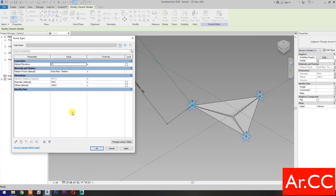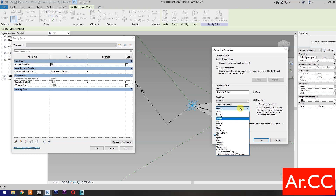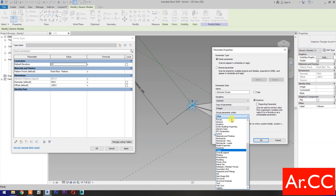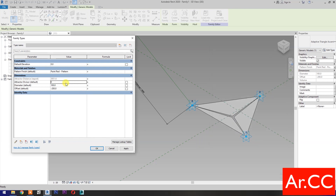Go to Family Types and select New Parameter. Name it Attractor Divisor, select Instance, and set the Type of Parameter to Integer. Group it under Dimensions. Change the Attractor Divisor value to 40. Then link the Diameter parameter to the attractor by adding the formula: Attractor Distance over Attractor Divisor.